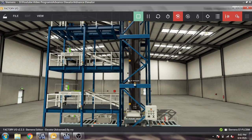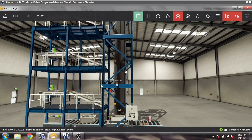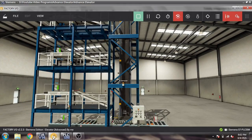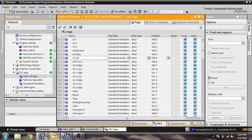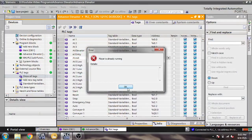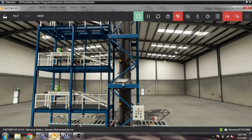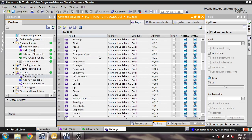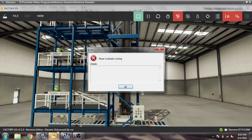We also have some buttons. You will see a Start button, Stop, Reset, Emergency, and Auto. You will also see the Conveyor Zero and Exit Conveyor.